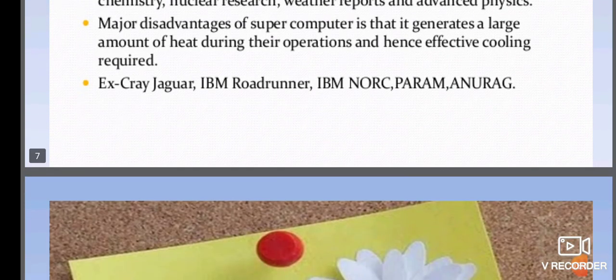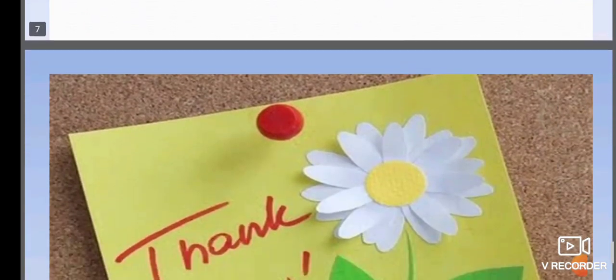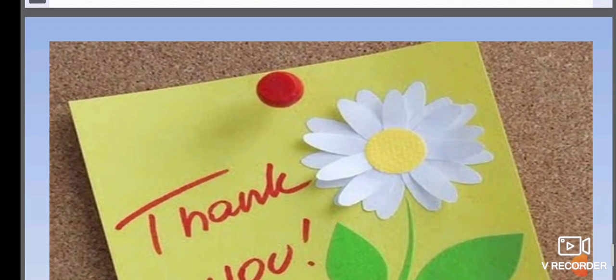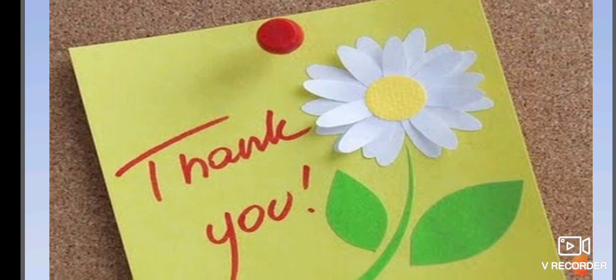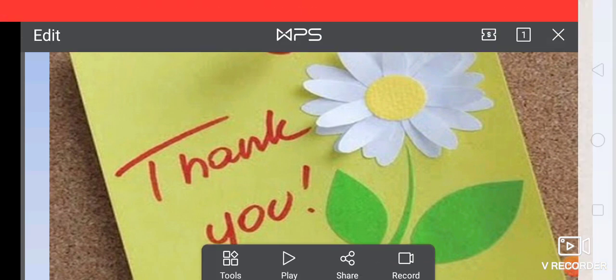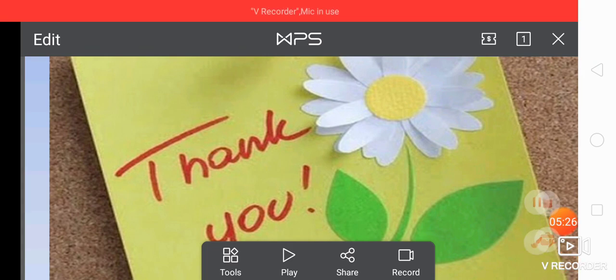So in today's class, I have given you the classification of digital computers. Students, go through the video and make use of it. Thank you for watching.